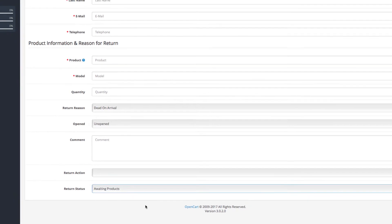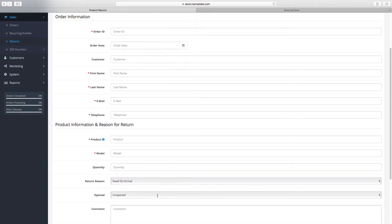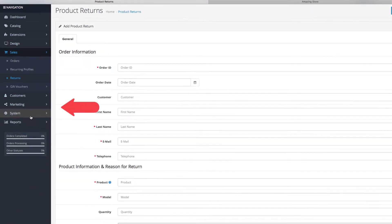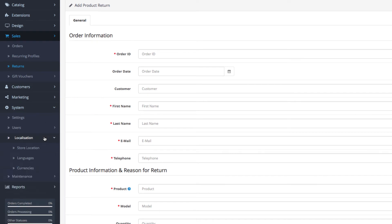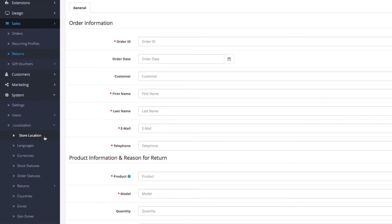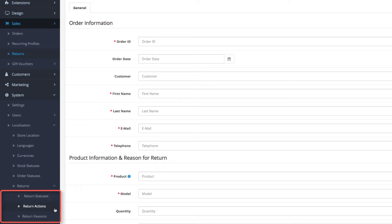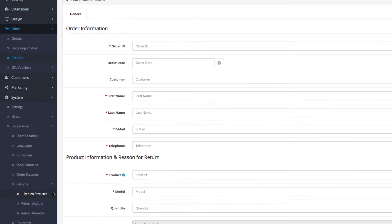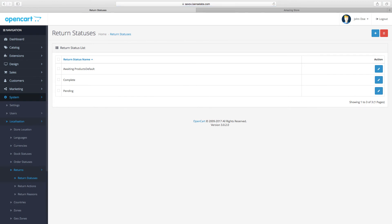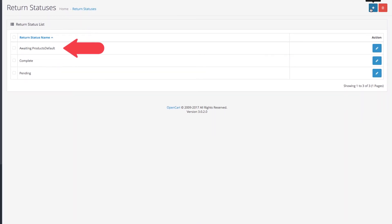Now, where all of these are managed from — to answer this, go to System, then Localization, and then Returns. You will notice that this is a dropdown with three different statuses in separate menus. Let's start with the return statuses. The three default entries you have here are awaiting products, complete, and pending.